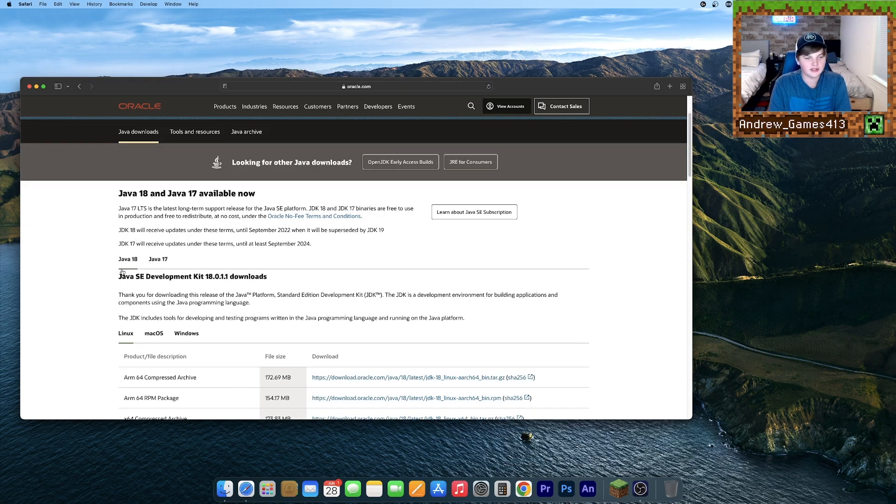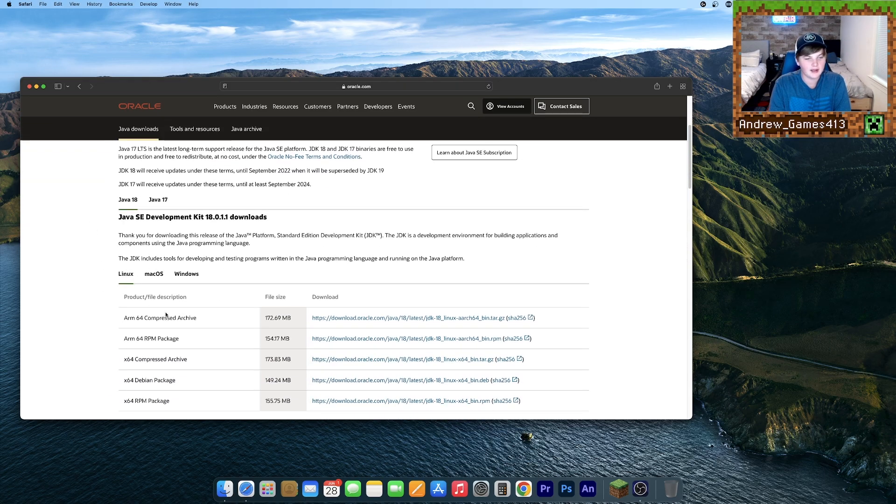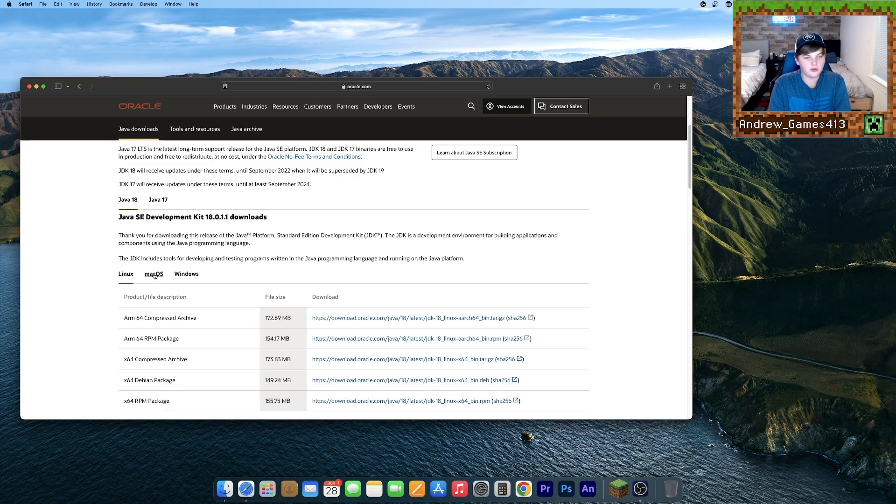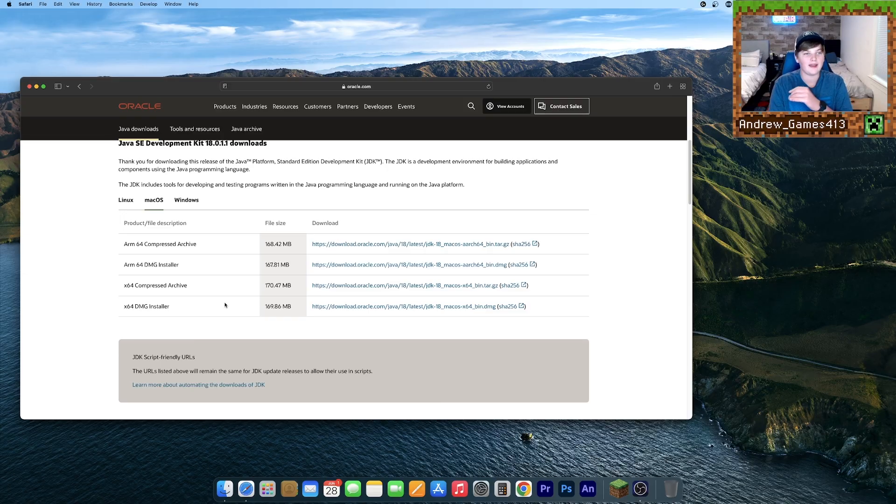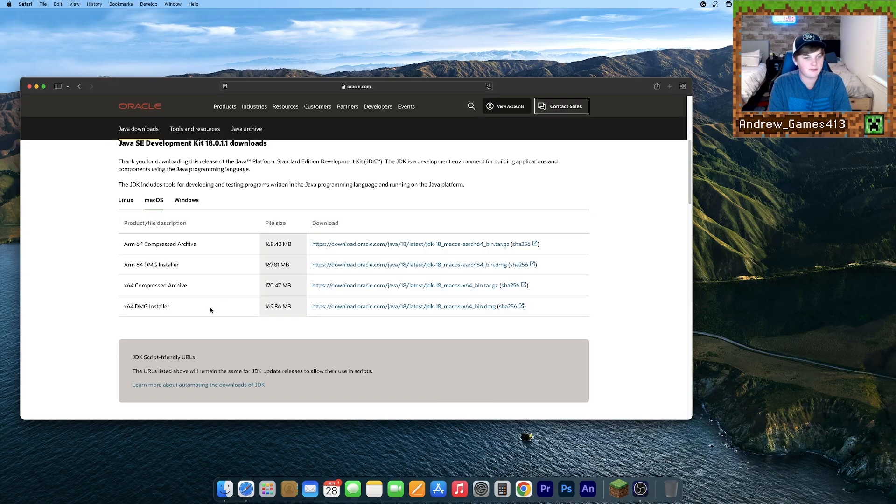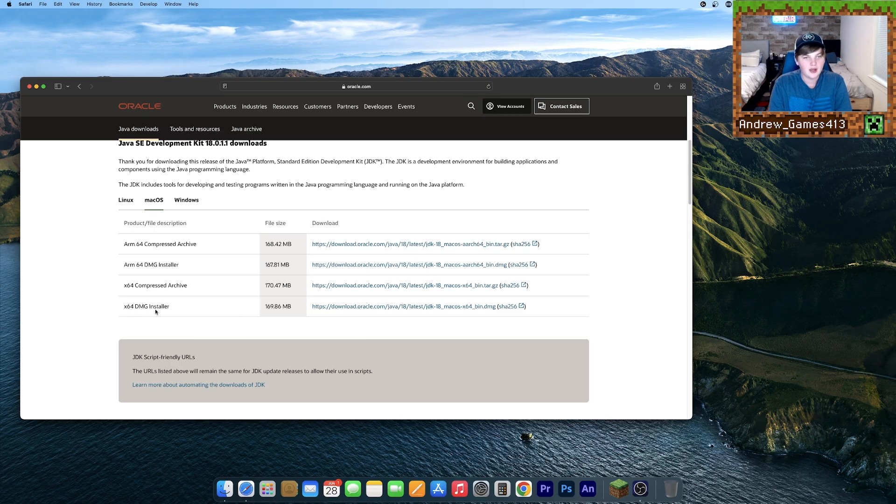And then make sure this Java 18 tab is selected once you're here. Then go to this Mac OS tab and there should be four files here. And what you want to do, if you have a Mac with an Intel chip, you just want to download this one right here on the bottom.